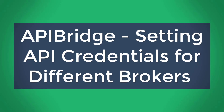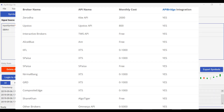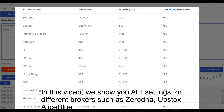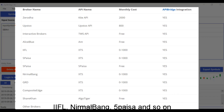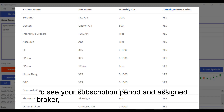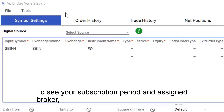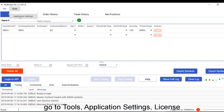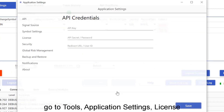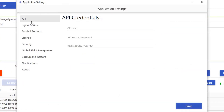API bridge settings: API credentials for different brokers. In this video we show you API settings for different brokers such as Zerodha, Upstox, Alice Blue, IIFL, Nirmal Bank, Panchpesa, and so on. To see your subscription period and assign a broker, go to Tools > Application Settings, then the License tab.